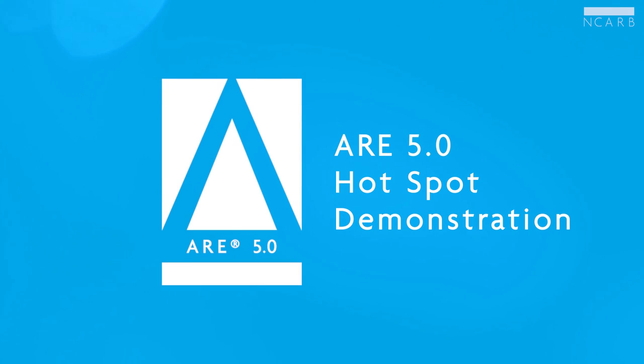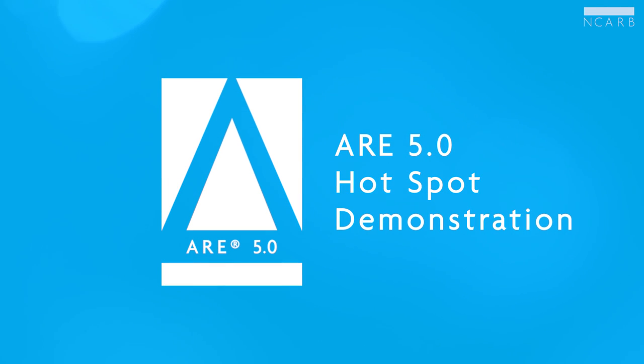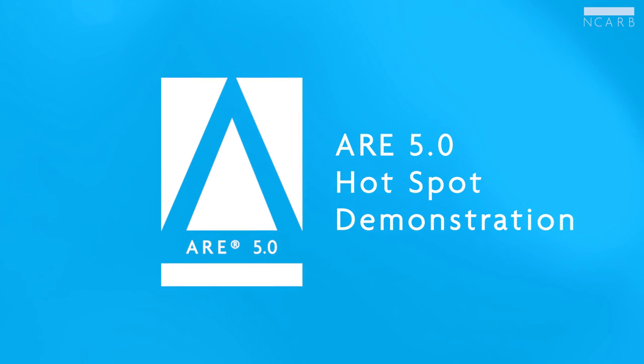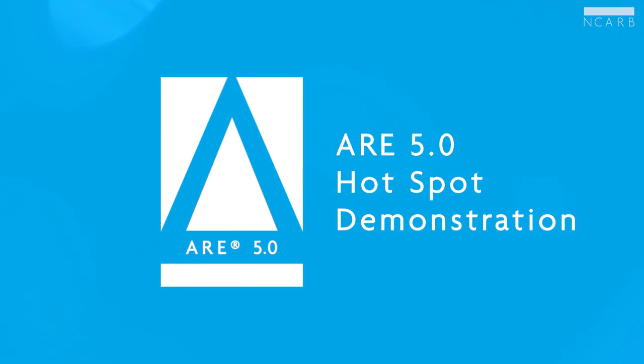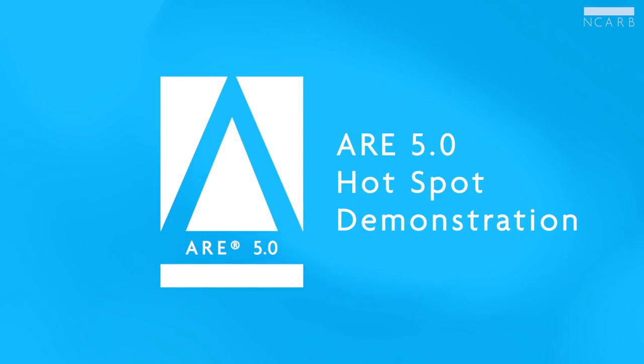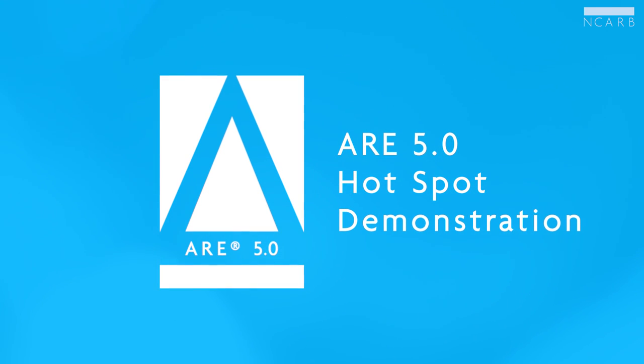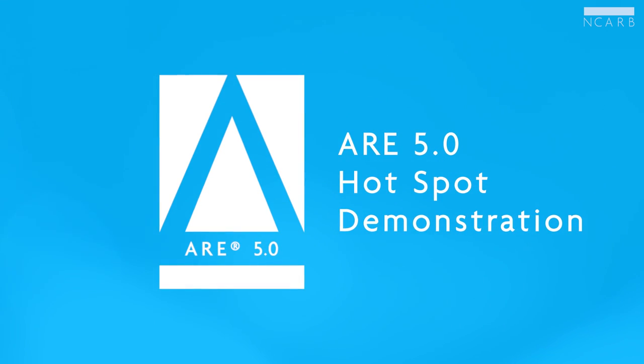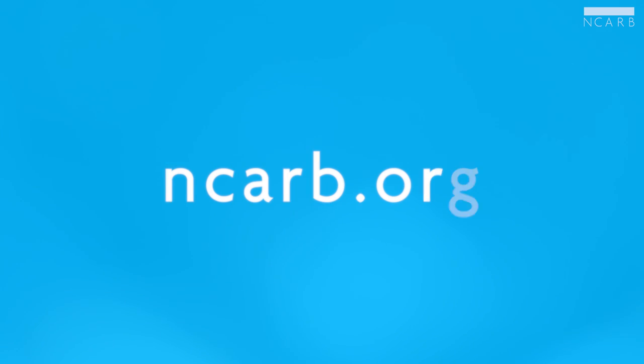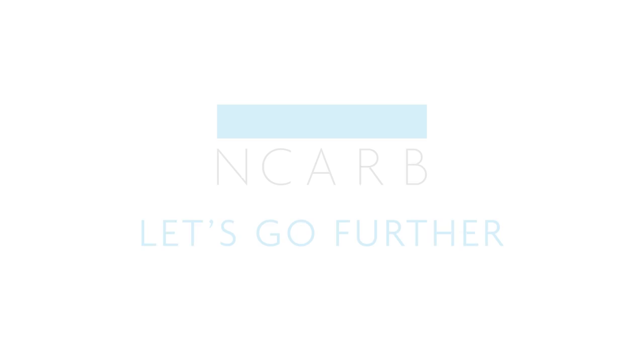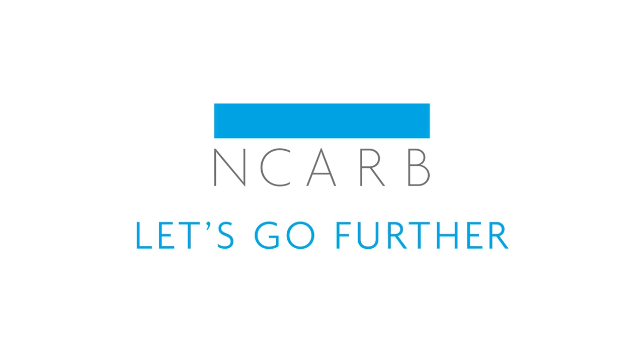Thanks for joining me as I demonstrate the new ARE 5.0 hotspot items. Be sure to check out our other videos on the new drag and place items and case studies. For more information about ARE 5.0, please visit ncarb.org.